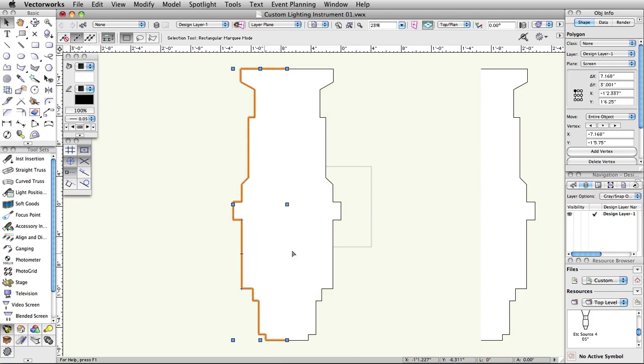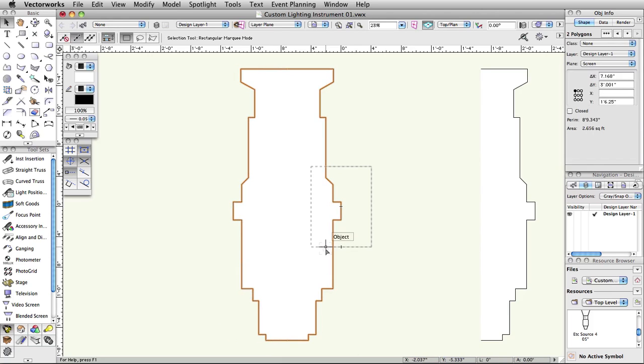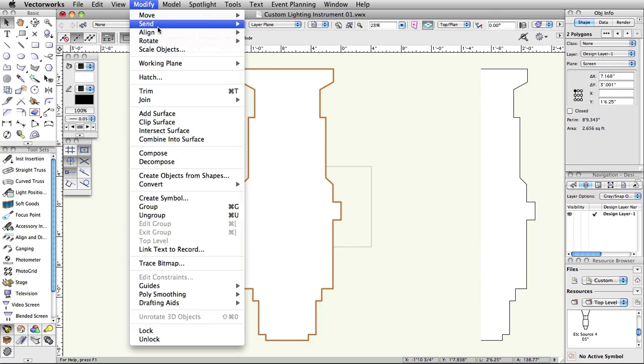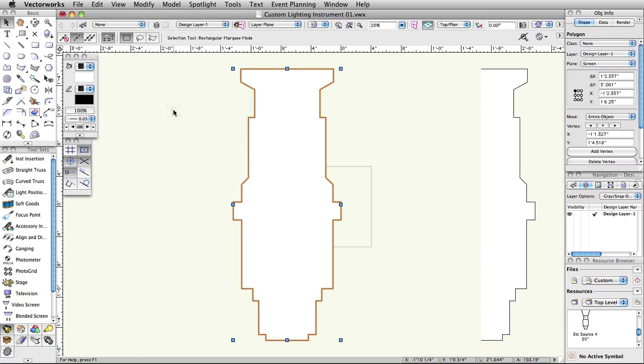This will create an exact duplicate of the first half lined up perfectly with the second half. Select both the original and the duplicated halves. Select Modify Add Surface to combine them into one simple polygon. This will be our 2D component for the symbol.